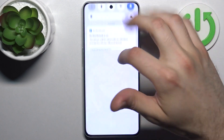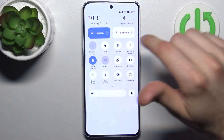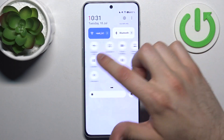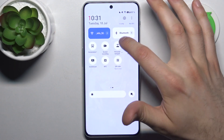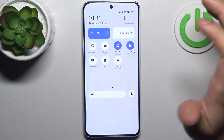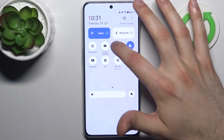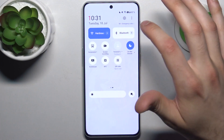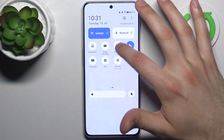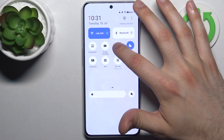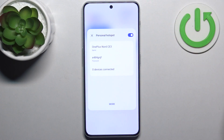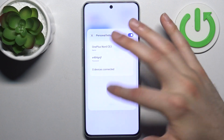First, you should go to the upper bar where you can find the button 'Personal Hotspot'. By tapping it once you can switch your hotspot on or off, and by holding your finger on it you can access some of its settings.